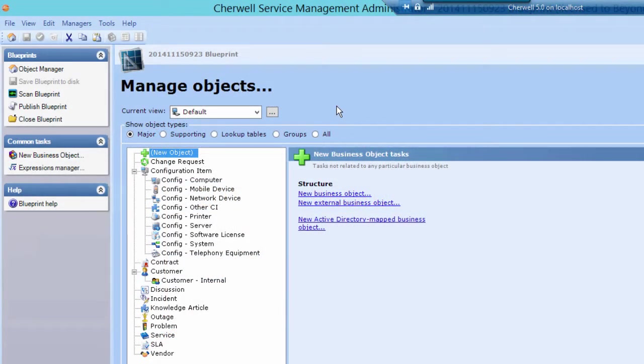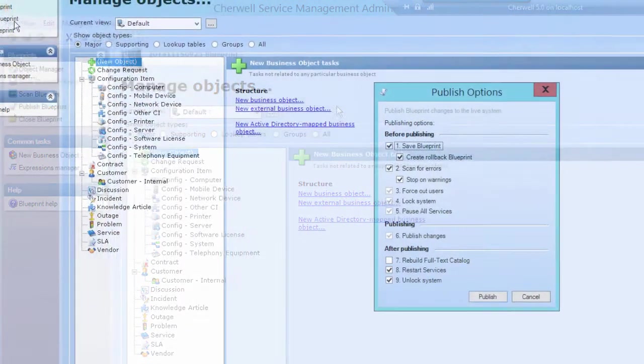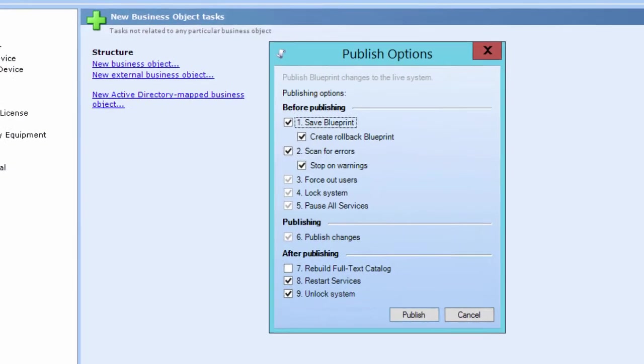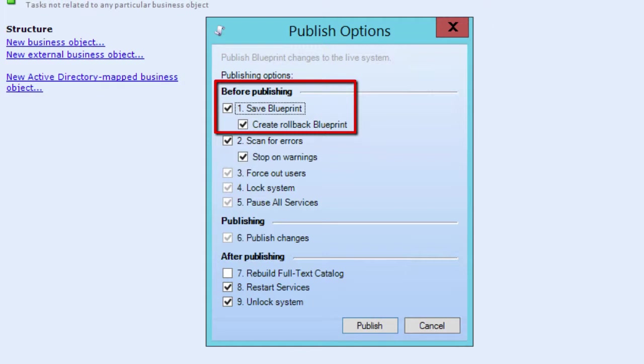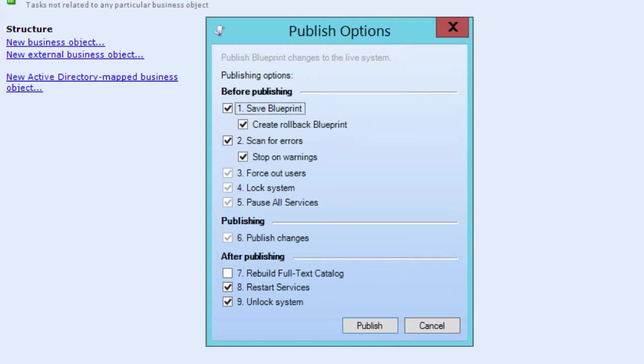Another Blueprint management tool Sherwell provides is the Rollback Blueprint. A Rollback Blueprint can be automatically generated when you publish your original Blueprint. Use the Rollback Blueprint to undo the changes from your original Blueprint if the need arises.